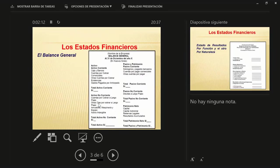Para aquellos que no lo conocen, una estructura básica de un balance con un activo, que es el conjunto de bienes y derechos; un pasivo, conjunto de obligaciones; y la diferencia entre bienes y derechos menos mis pasivos va a generar mi capital propio, que es en el fondo el patrimonio neto.